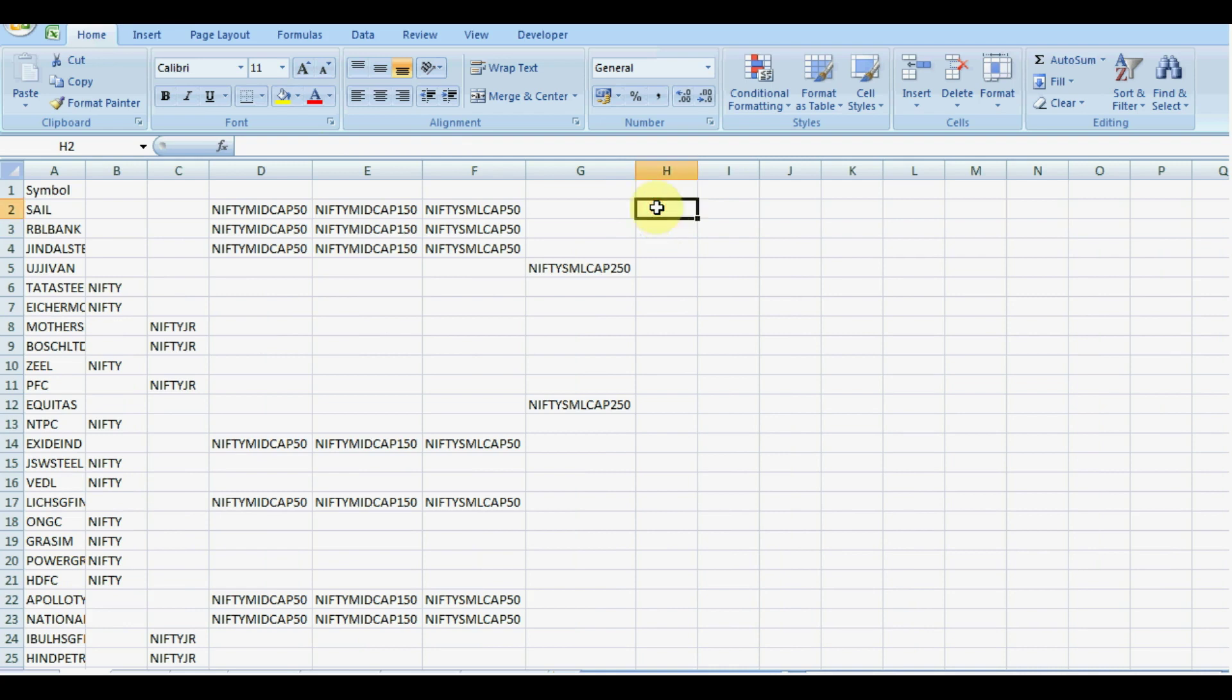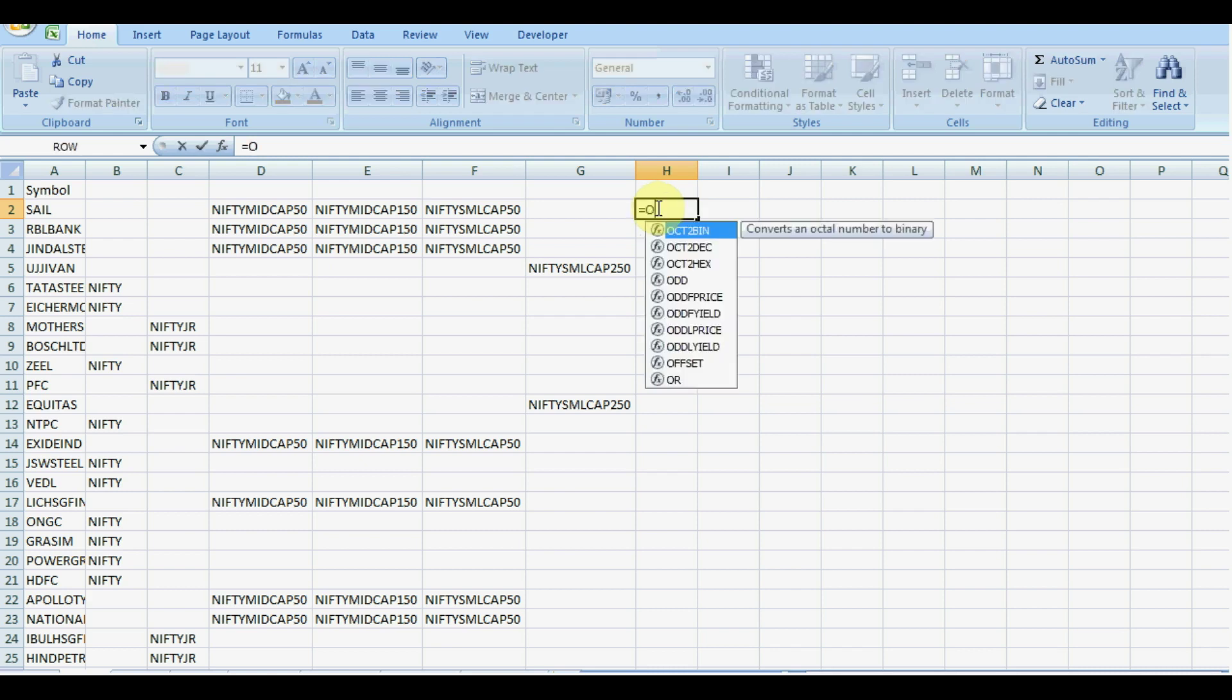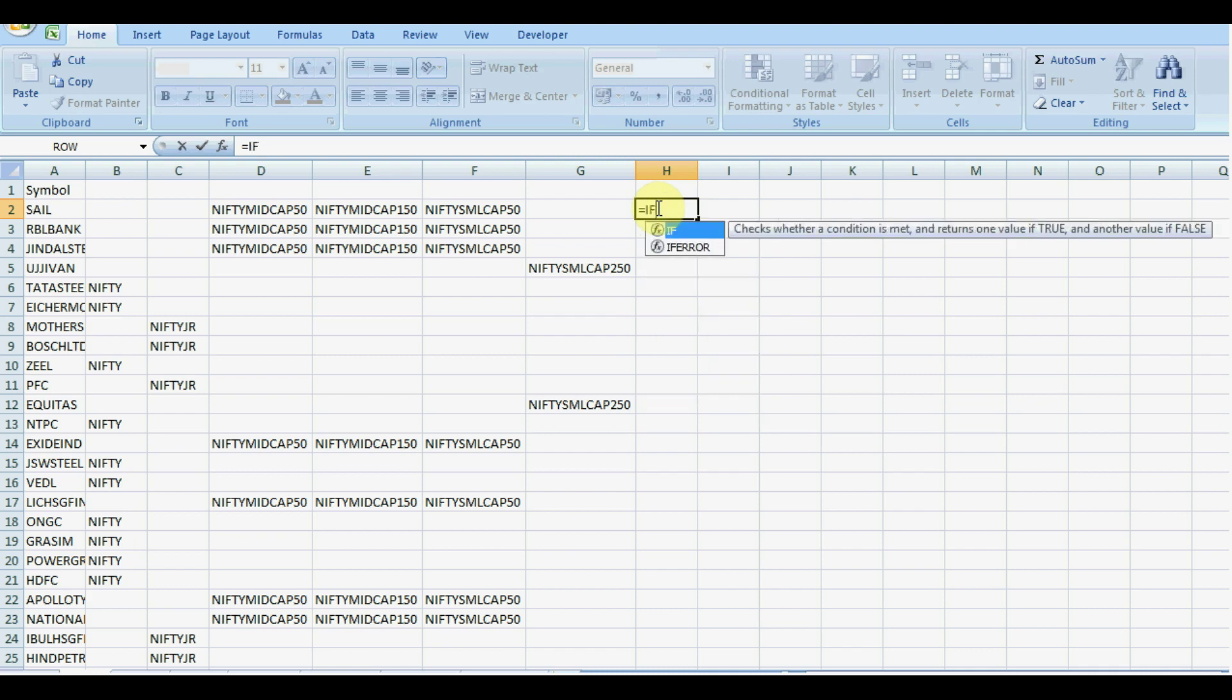So instead of doing manually, we will use some kind of formula. Say, let it use IF.